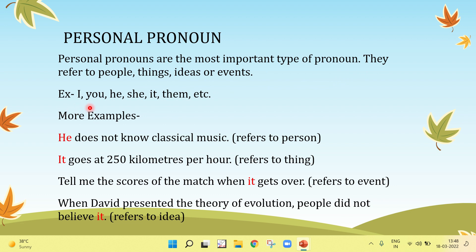Examples of personal pronouns include: I, you, he, she, it, them, etc.